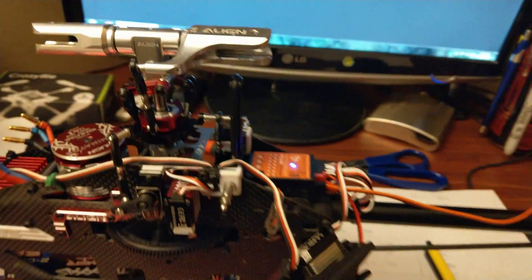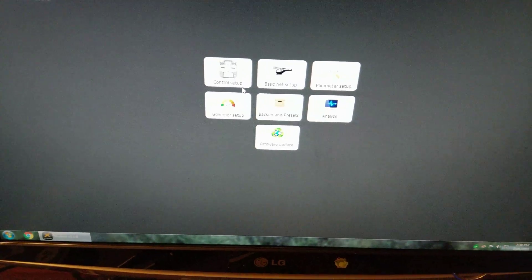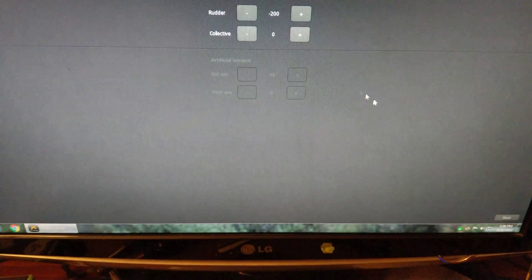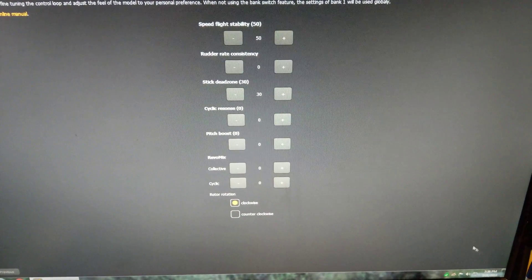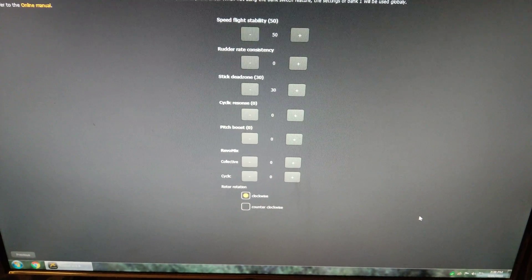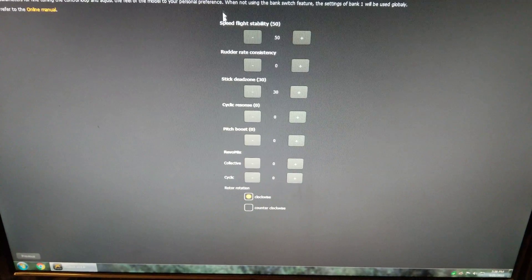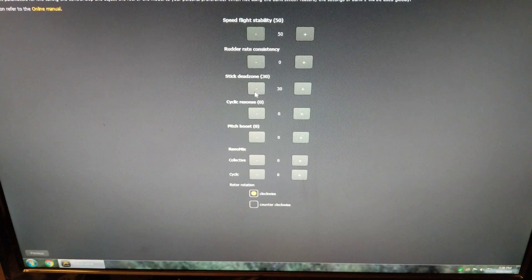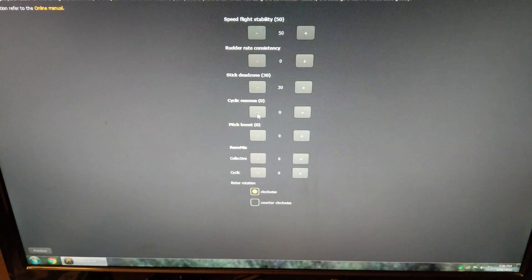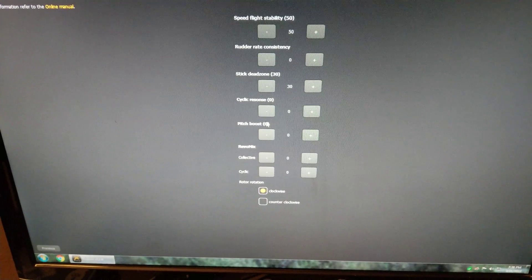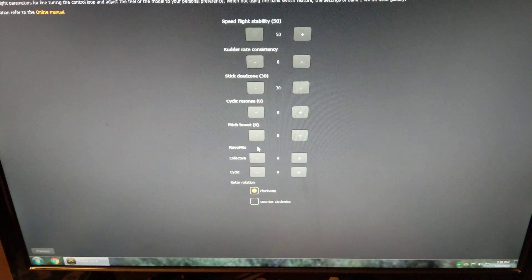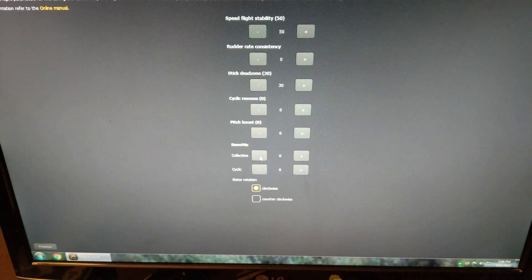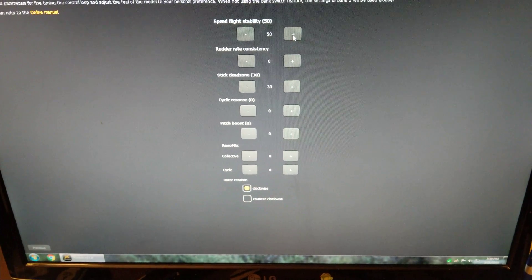Okay, now I will show what causes the problem. Go to parameter setup. Those are all the default values. Now I figured out that if I change speed flight stability, stick dead zone, I actually haven't tested yet. If I change speed flight stability, pitch boost, or either of the RevoMix settings, that doesn't matter. It doesn't affect anything.